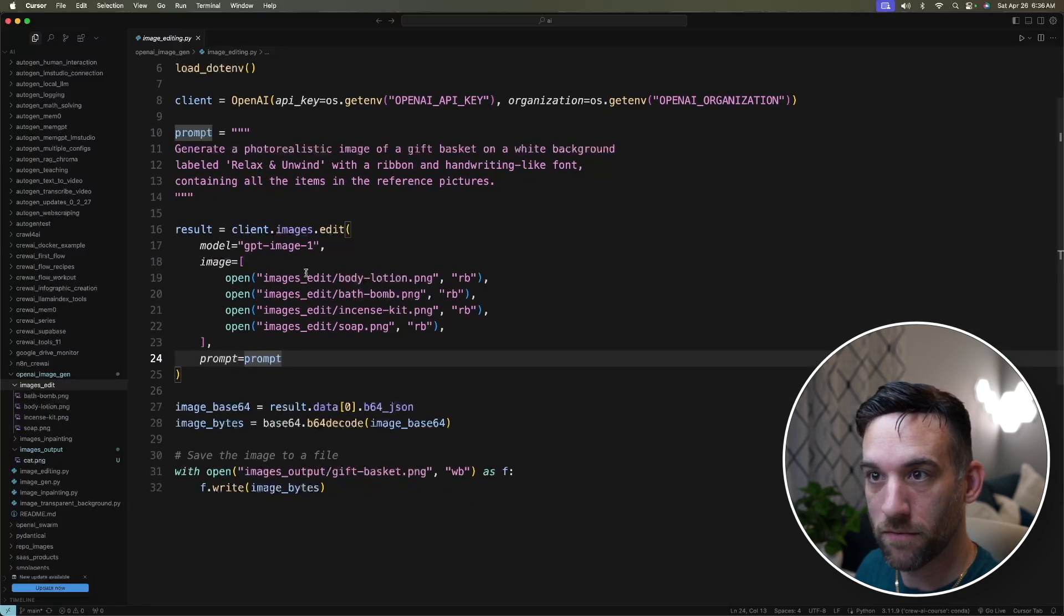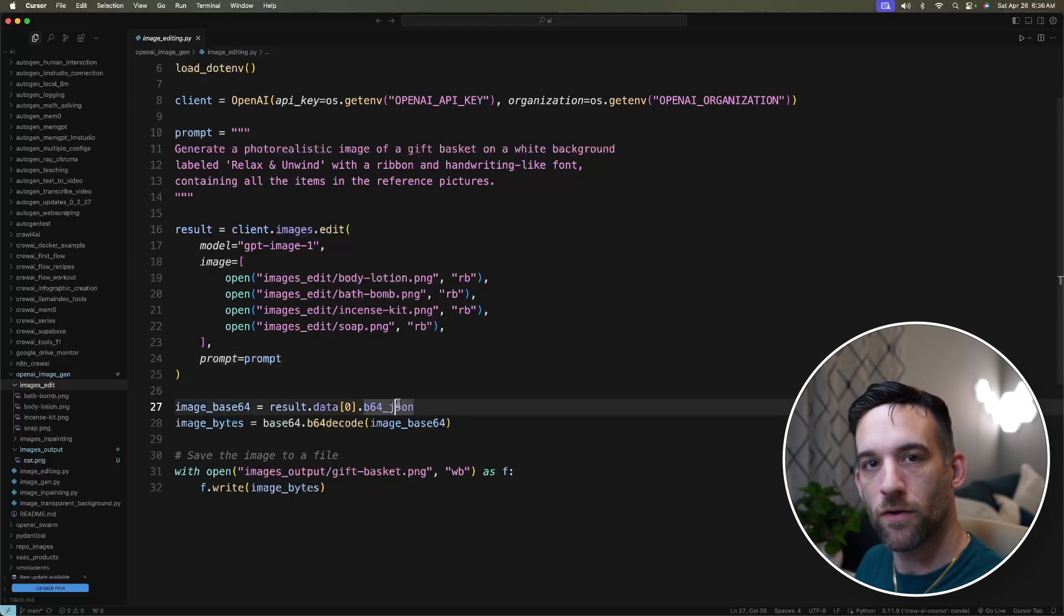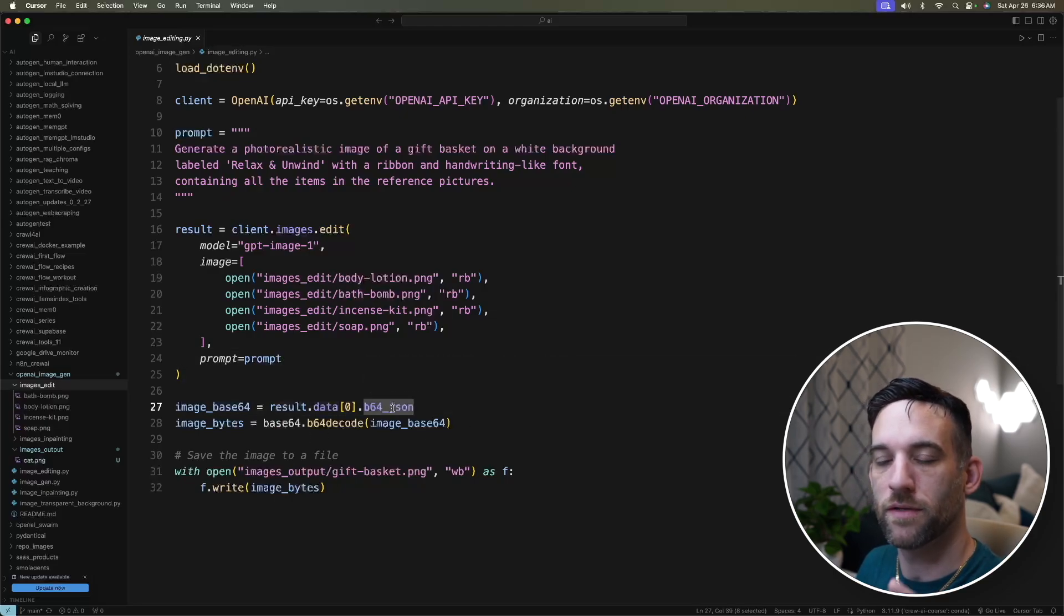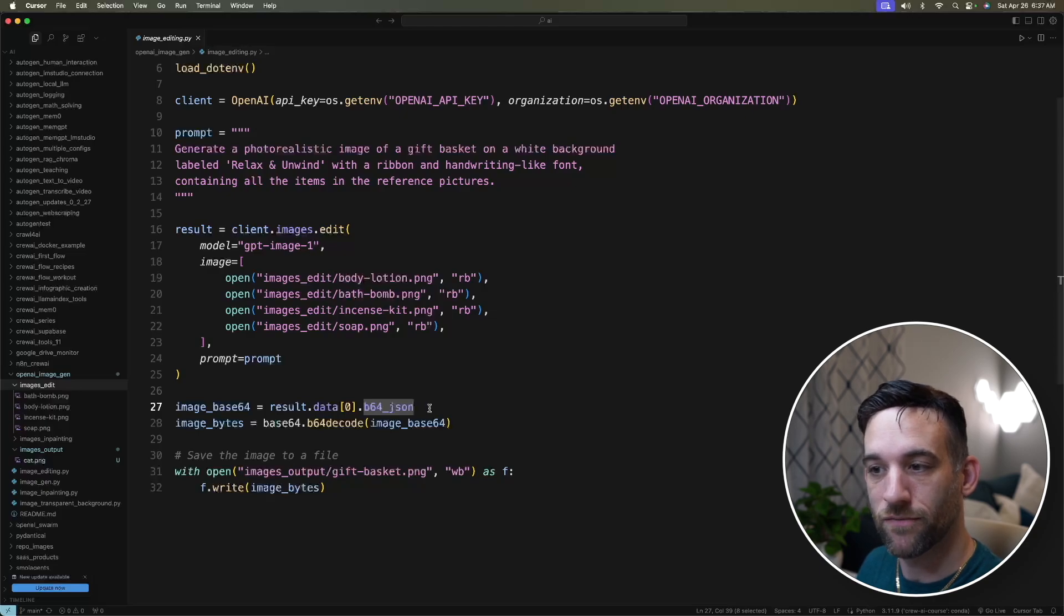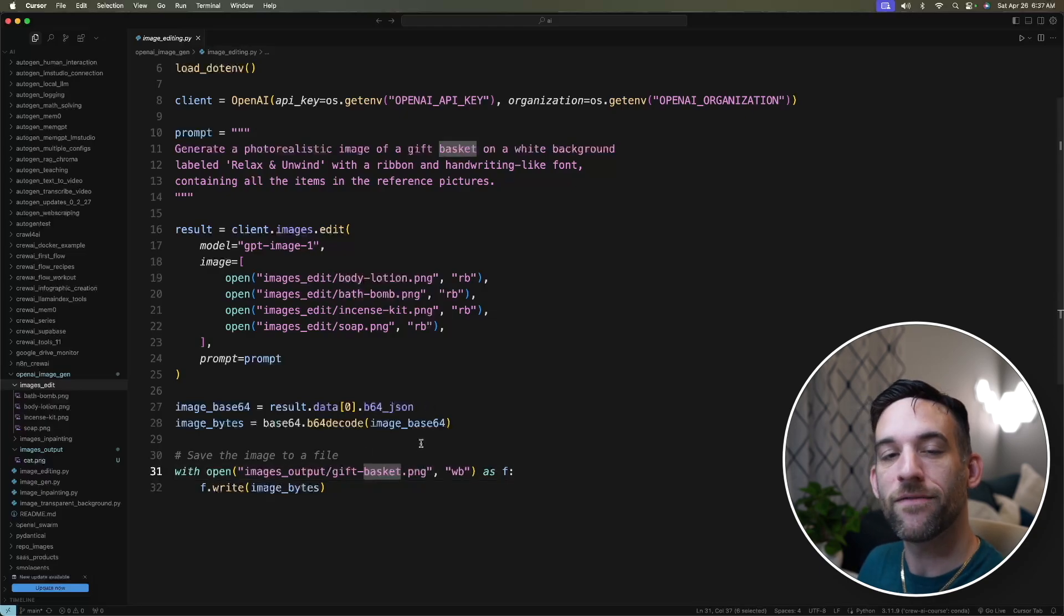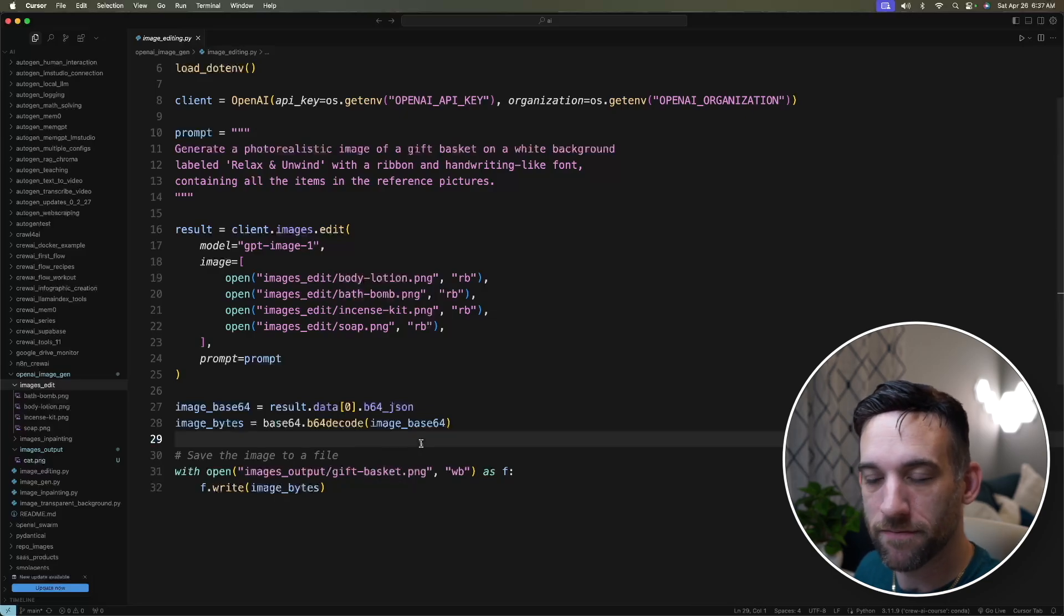We basically give it the prompt that we have up here. And again, the output from the API that we care about, the output property, is the B64.json. We're going to decode that. And then we're going to save that as a giftbasket.png.